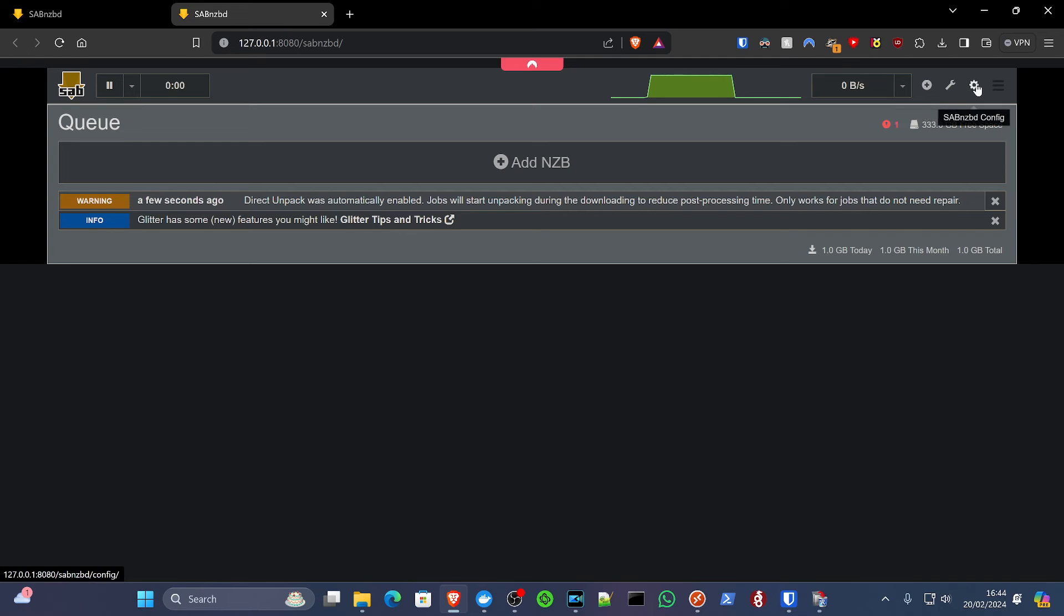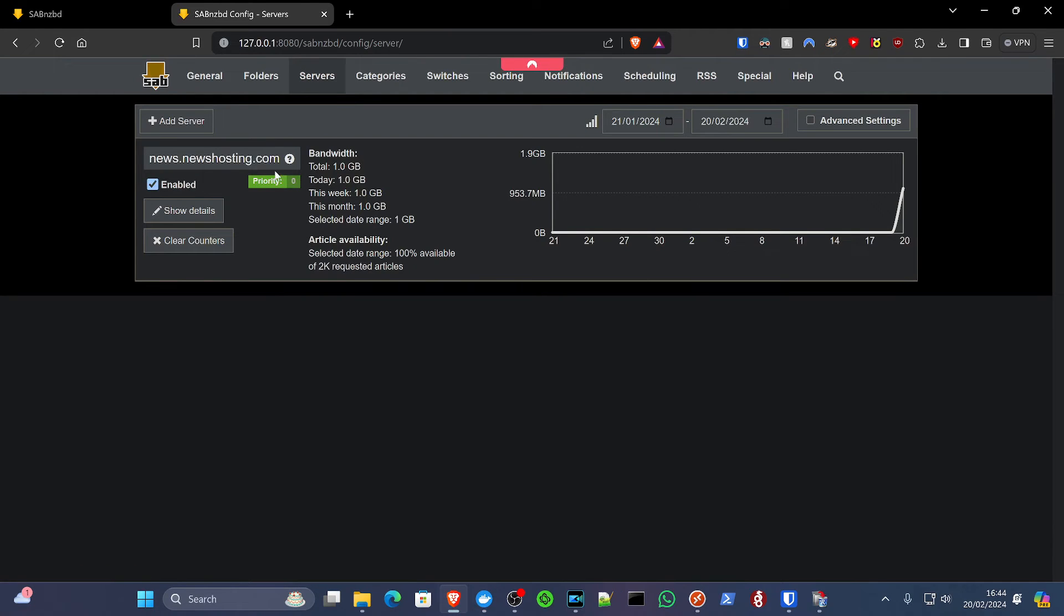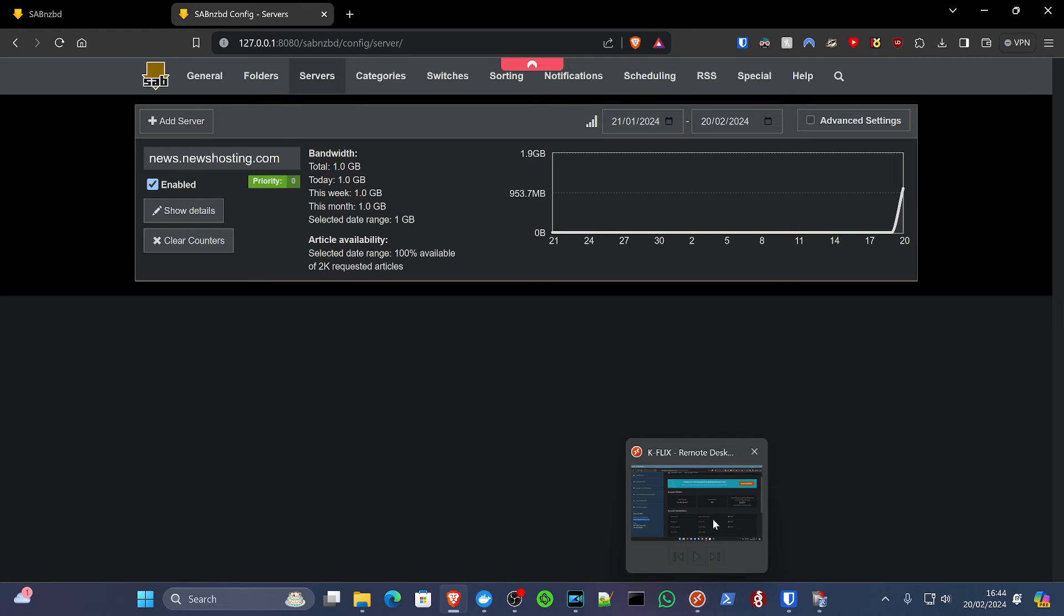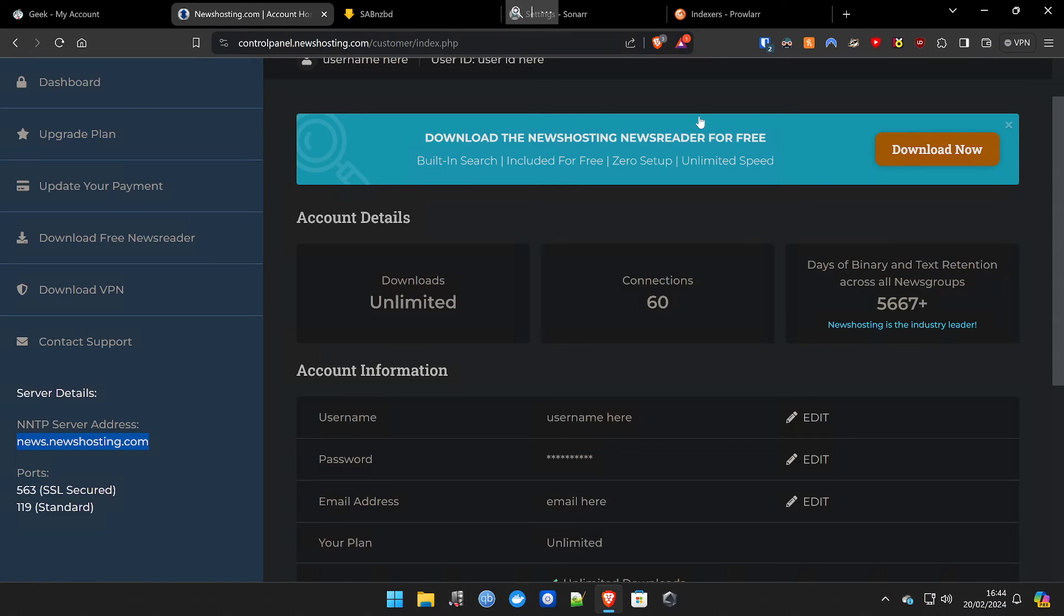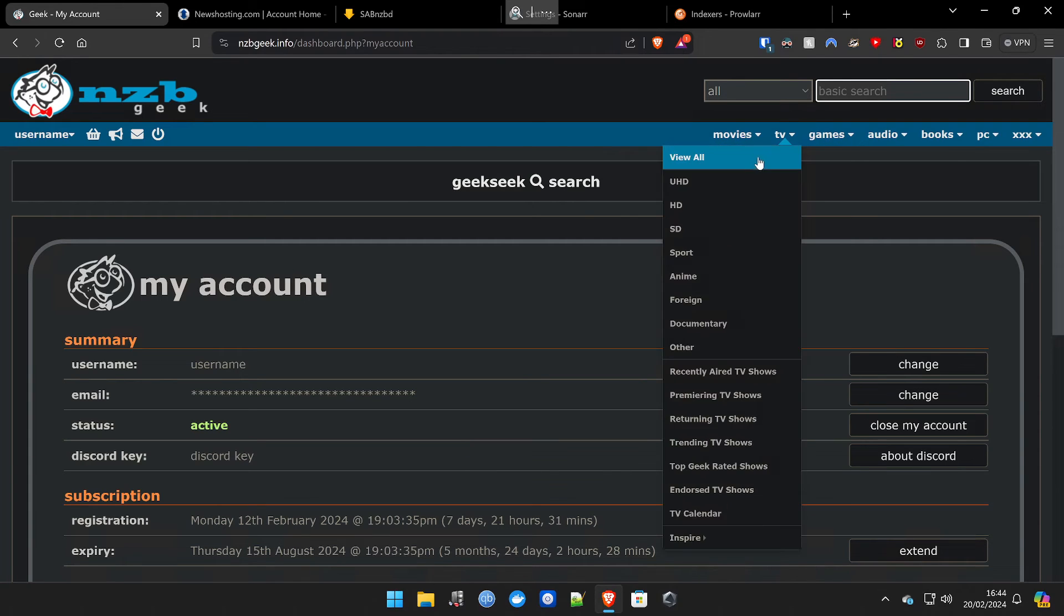Now we've already put our server in here, by the way, our news hosting server. So that's done on the SabNZB side of things. I mean, really, you're good to go. You can now go over to your NZB geek.info. You can start searching for files at this point.